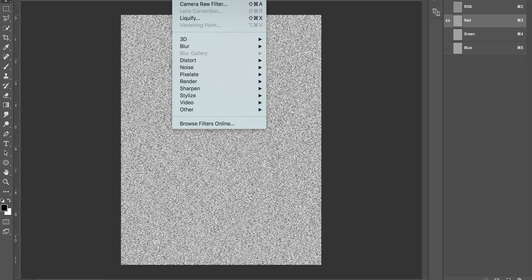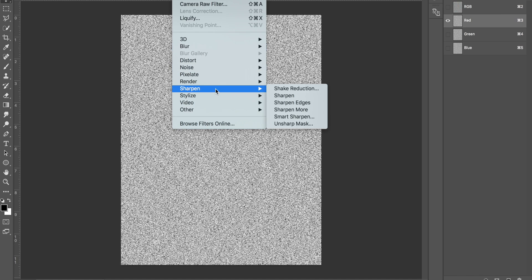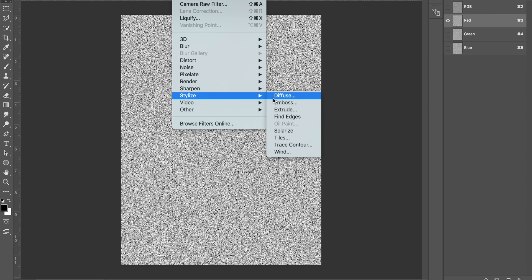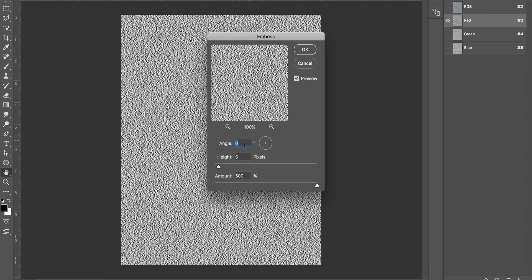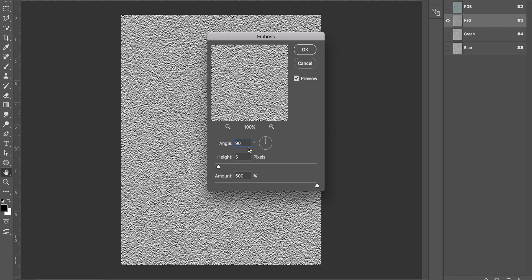The next thing you want to do is head over to Channels. All this does is split up our original layer into its red, green, and blue separate channels. Come up to red, come up to Filter, Stylize, and click on Emboss. For this, I suggest you put your angle on 90 degrees, your height on 50, and your amount on 500%. Basically, the only thing you can really change is the height and the amount, but to start off with, do it 90 and 50 and 500, then just click OK.